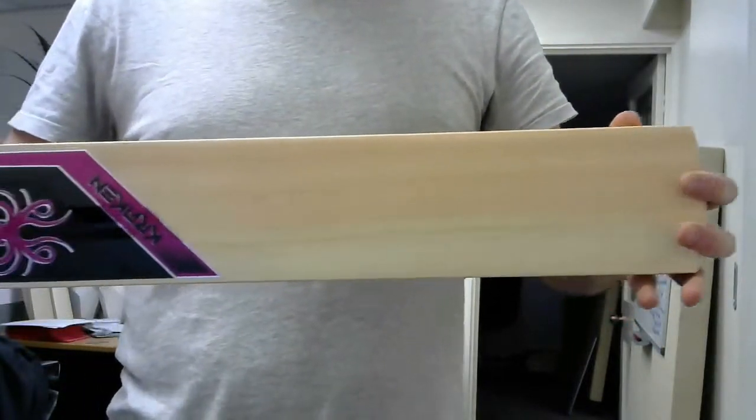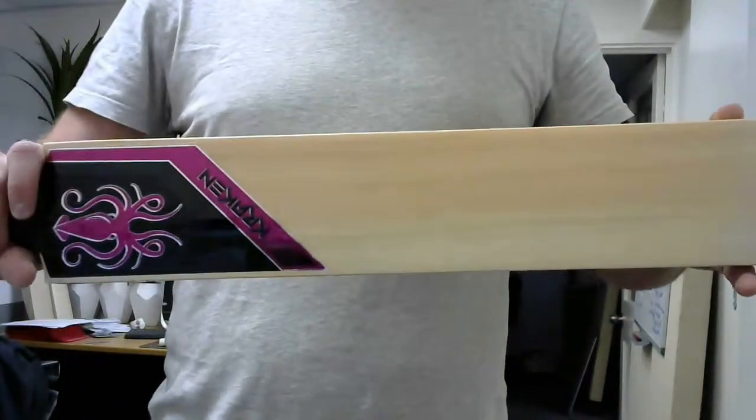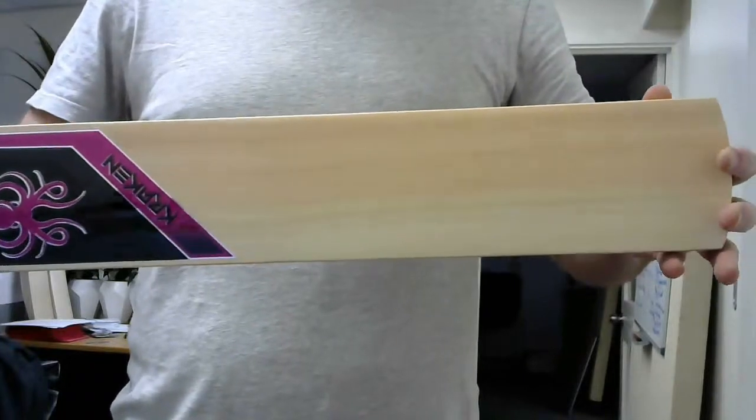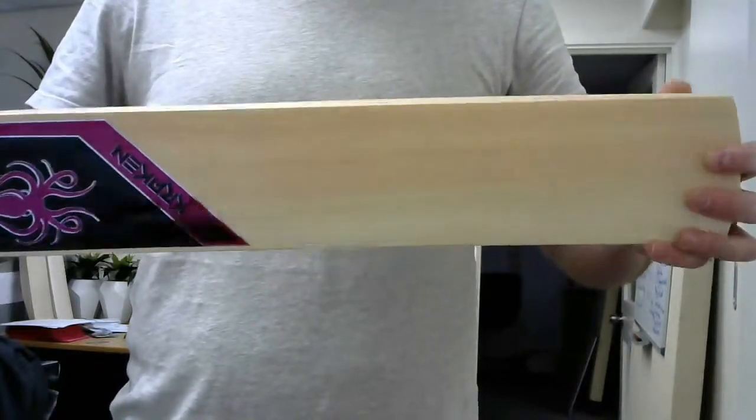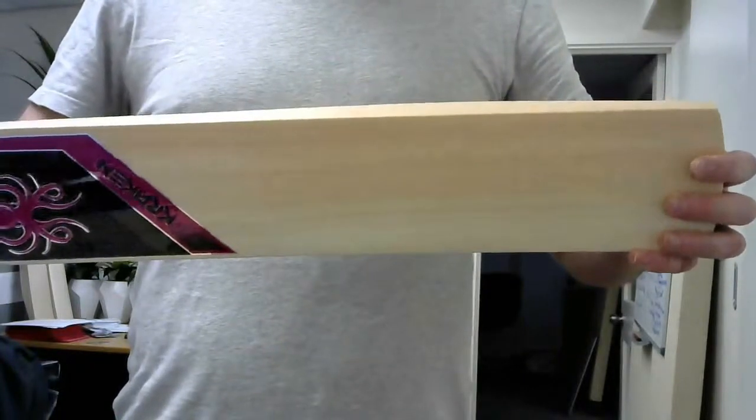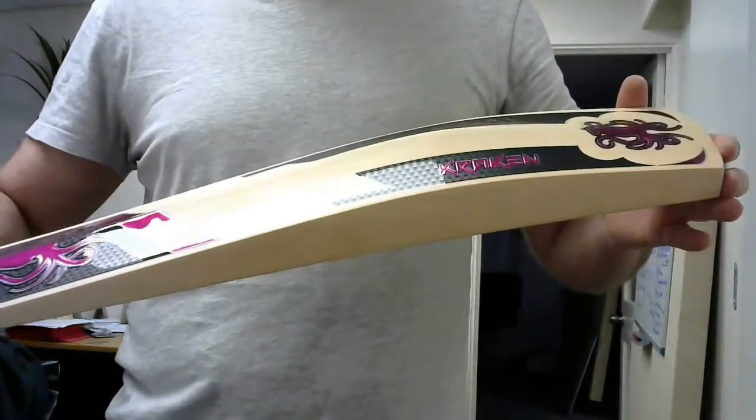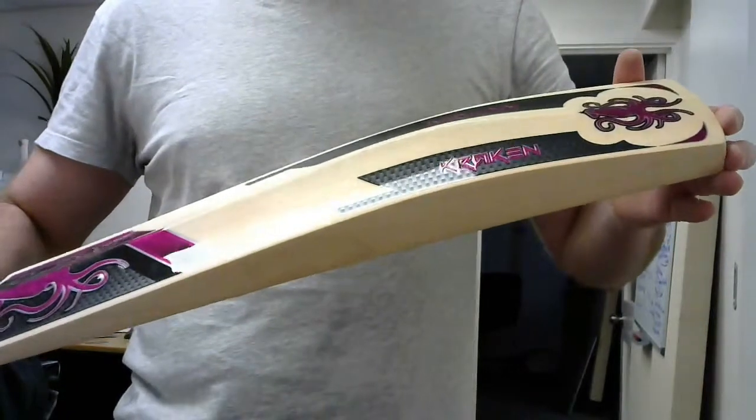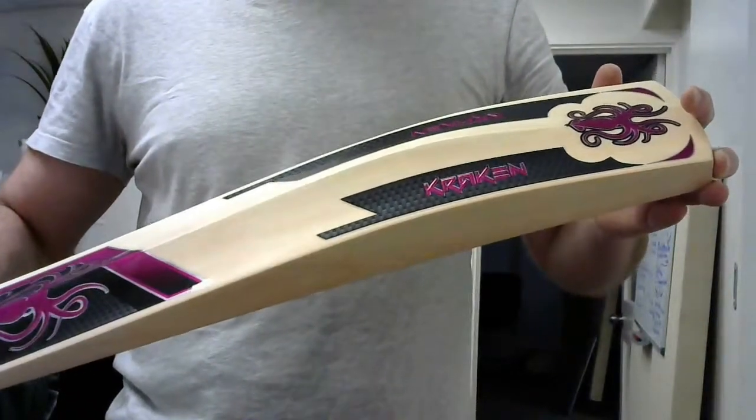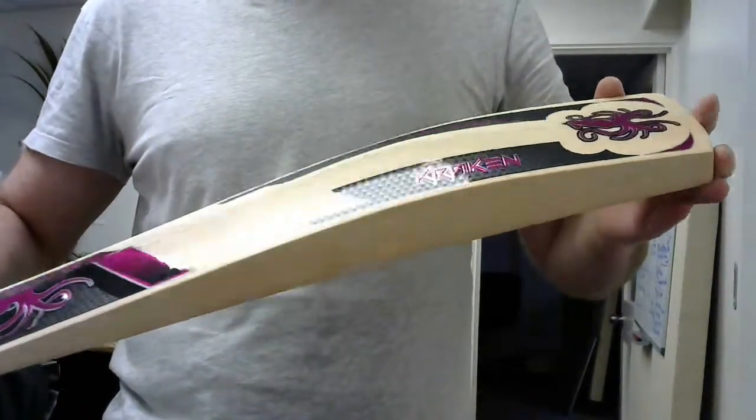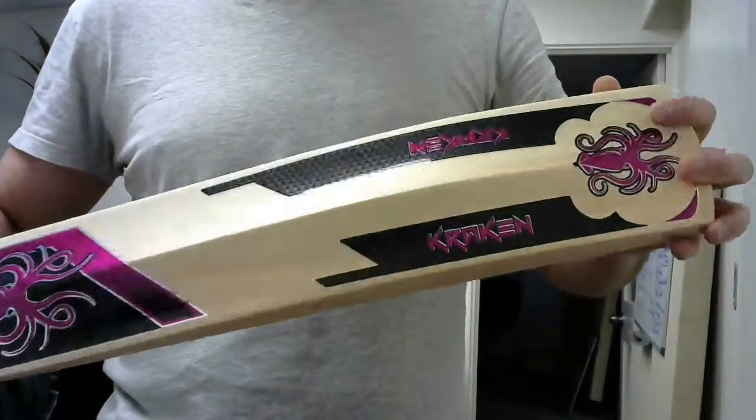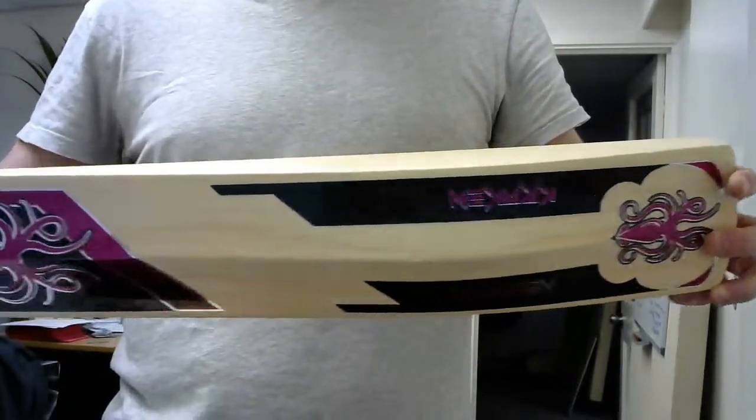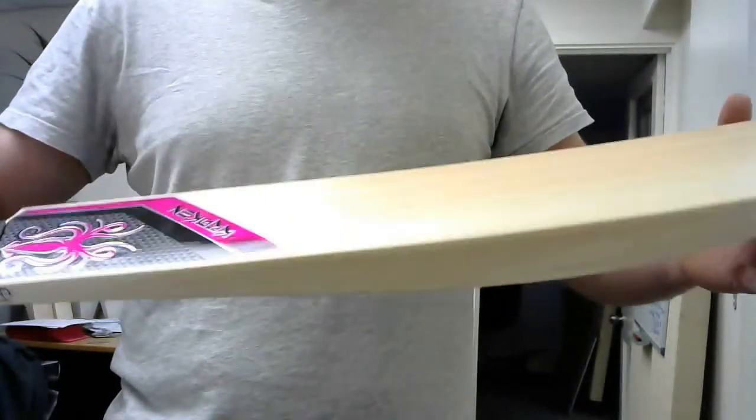This was designed in conjunction with a couple of leading female cricketers here in Adelaide and the feedback was that they're a bit frustrated because a lot of the bats on the market didn't quite cater to what they needed.